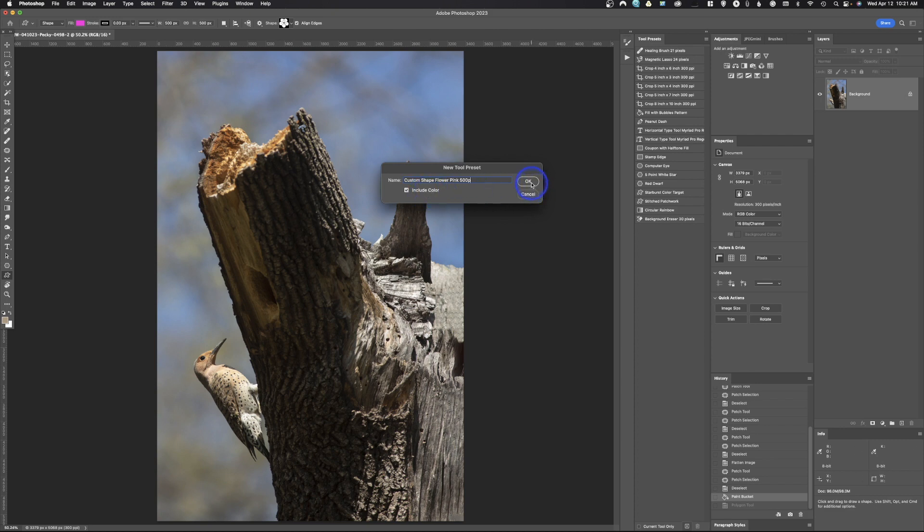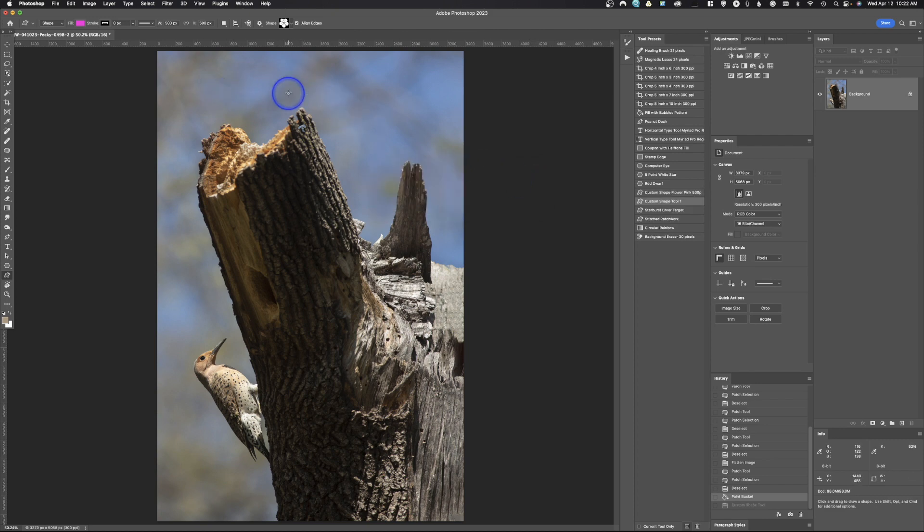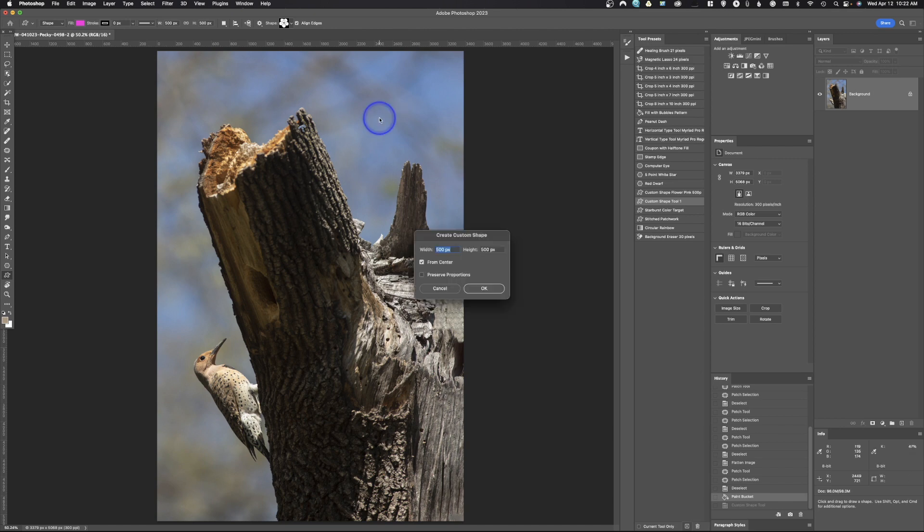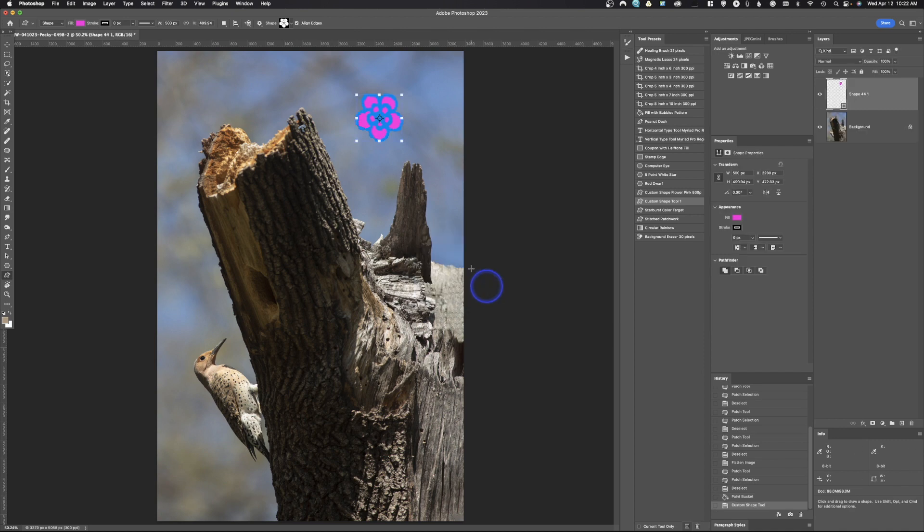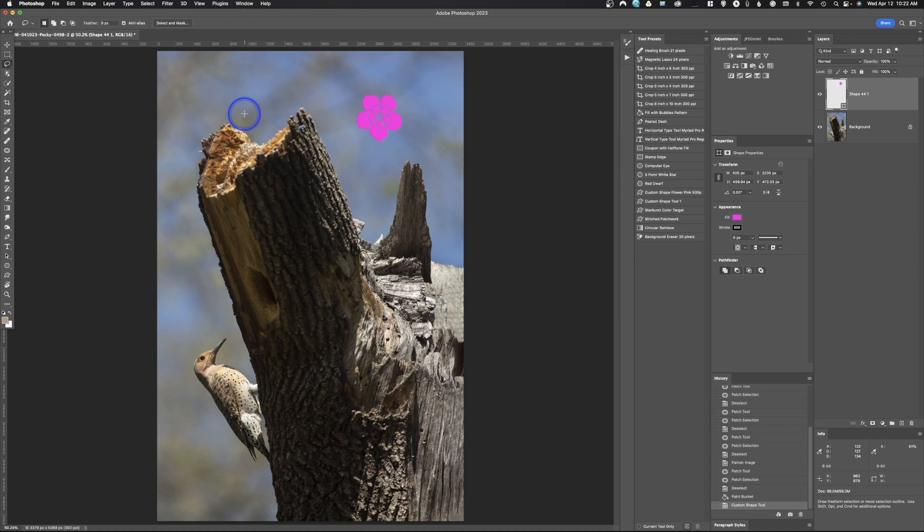Yes I want to include the color. I'm going to go ahead and hit okay. Now anytime that I want to create that custom shape, I'll come in here and click. You'll notice it says 500 pixels by 500 pixels from center. I'll go ahead and hit okay, and boom, just like that it creates that flower to the exact size and color that I want. So that is a custom tool preset.